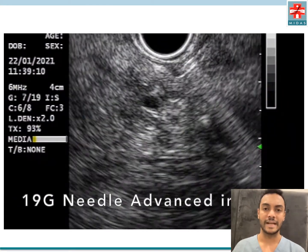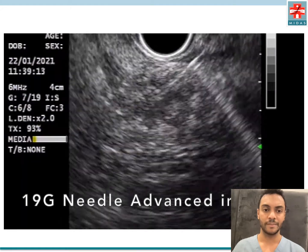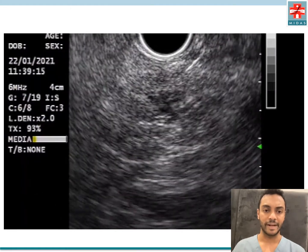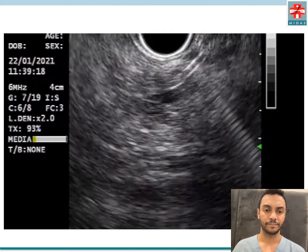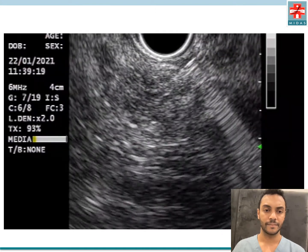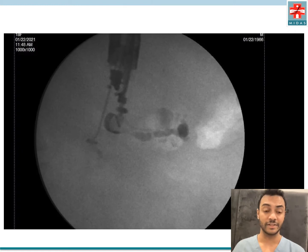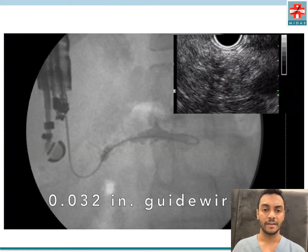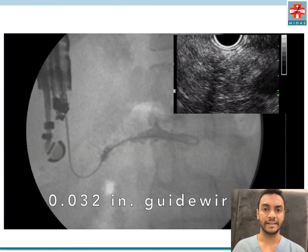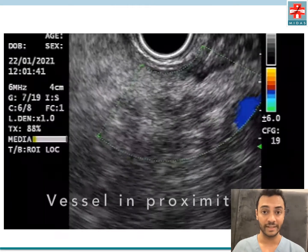Next, we advanced a 19-gauge needle across the gastric wall into the pancreatic duct in the body. Contrast was injected to confirm presence of the needle in the pancreatic duct. Next, a Terumo 0.032-inch guide wire was advanced into the pancreatic duct.